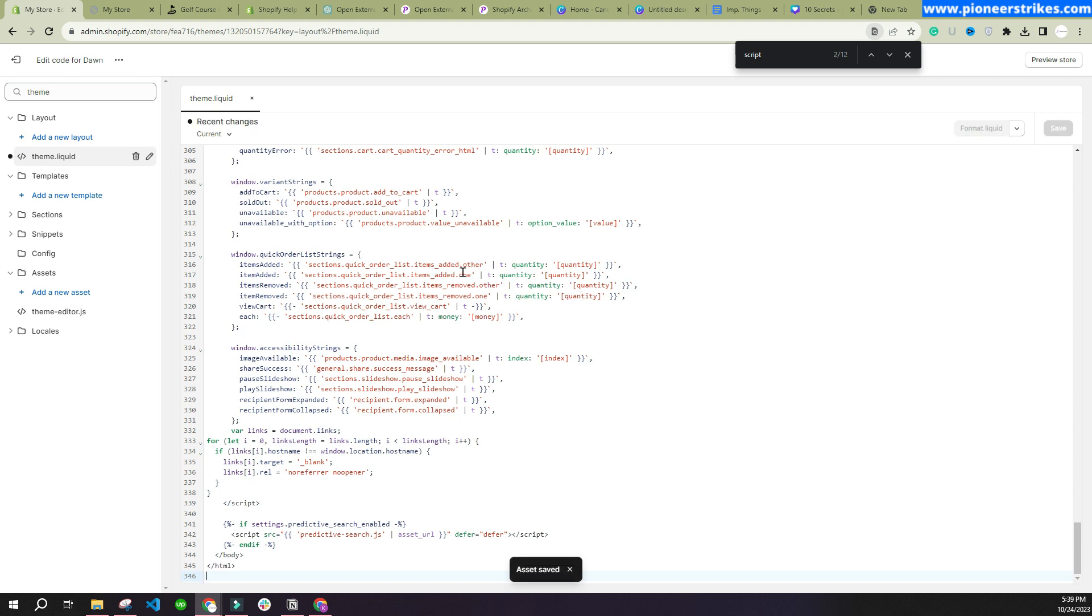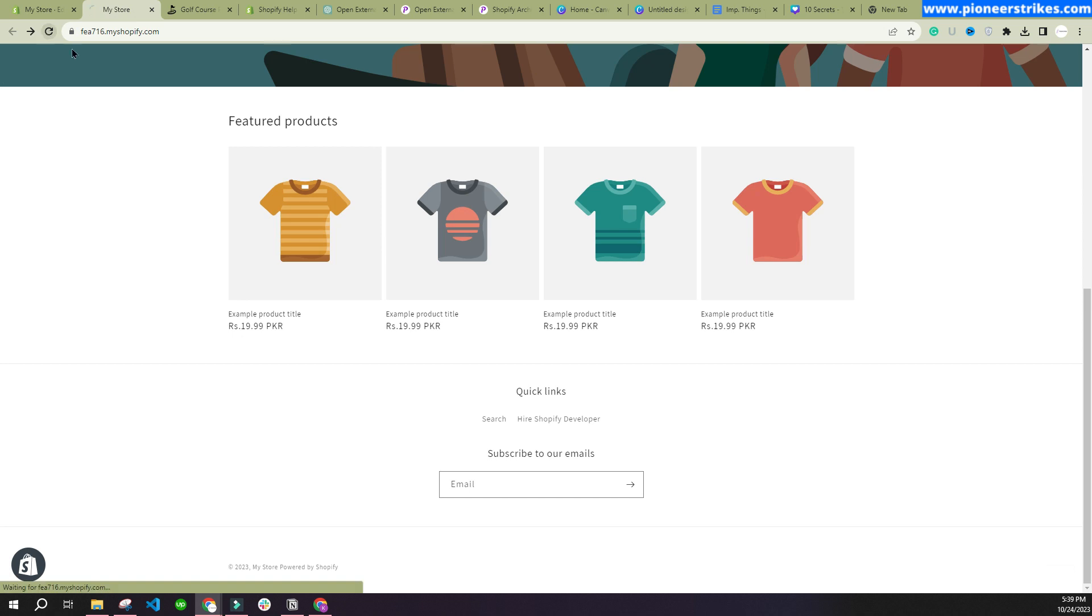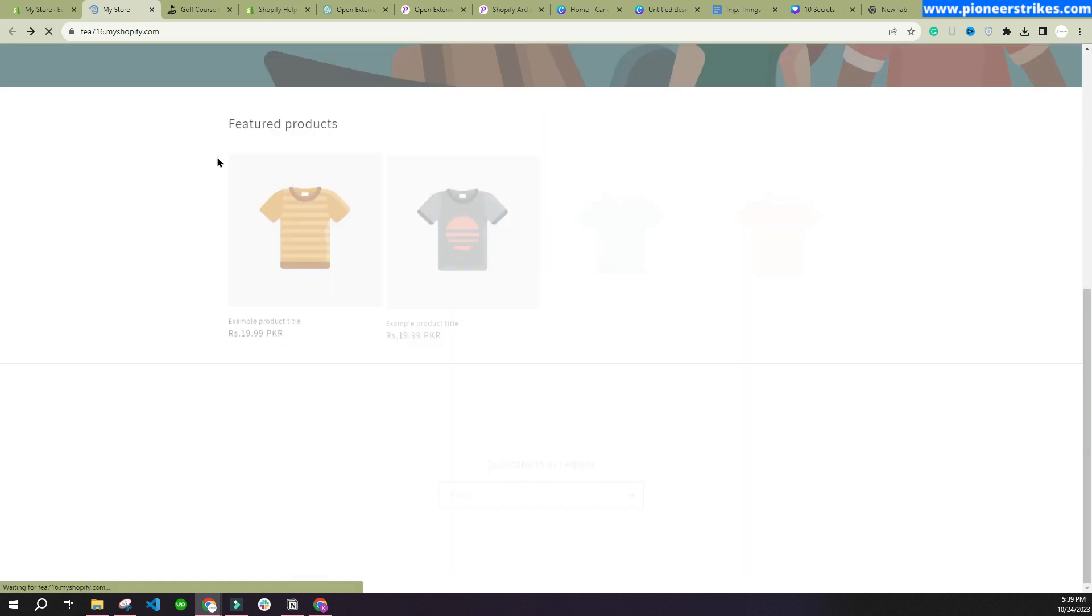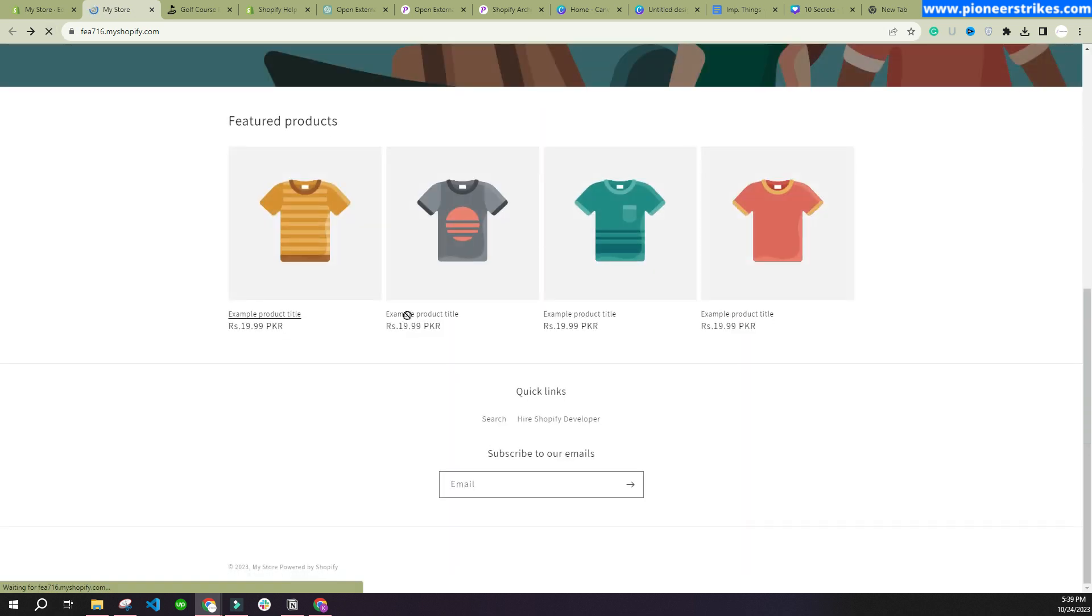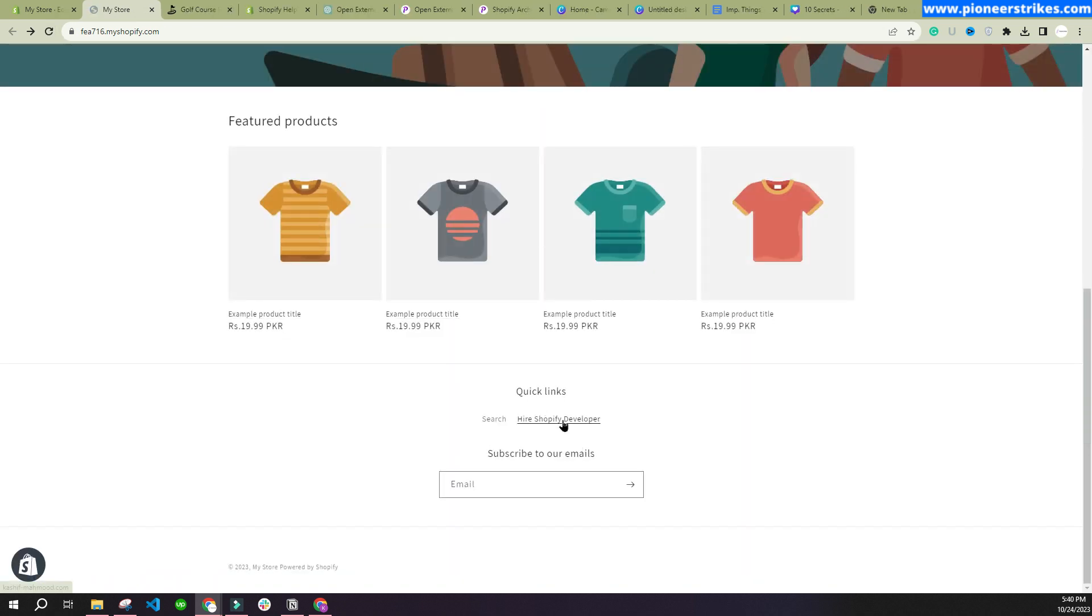Now we will go to the store, refresh, and let's click on 'Hire Shopify Developer.' Here you will see my personal website is opening up.